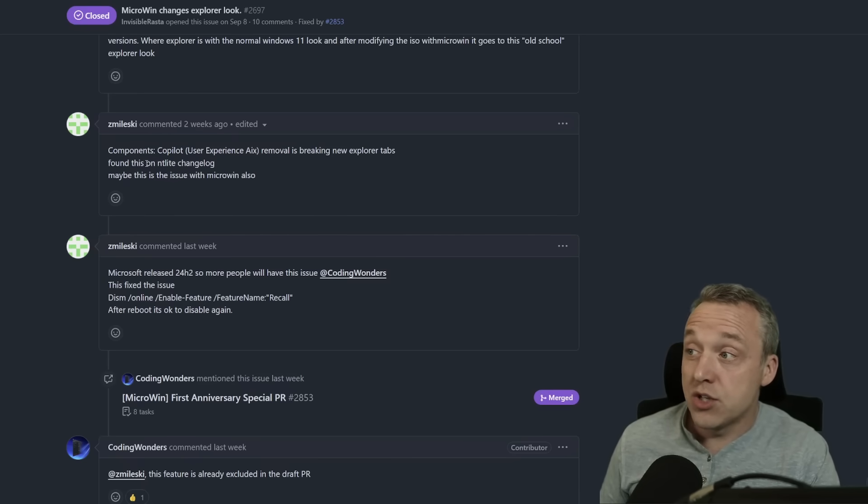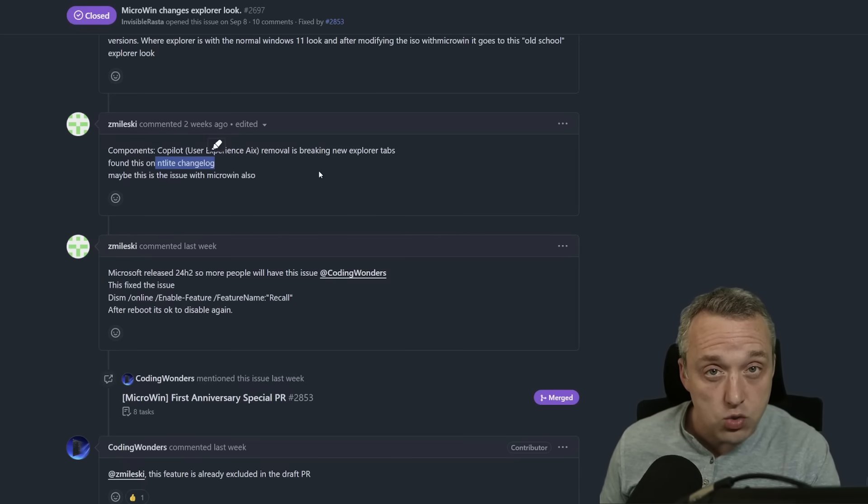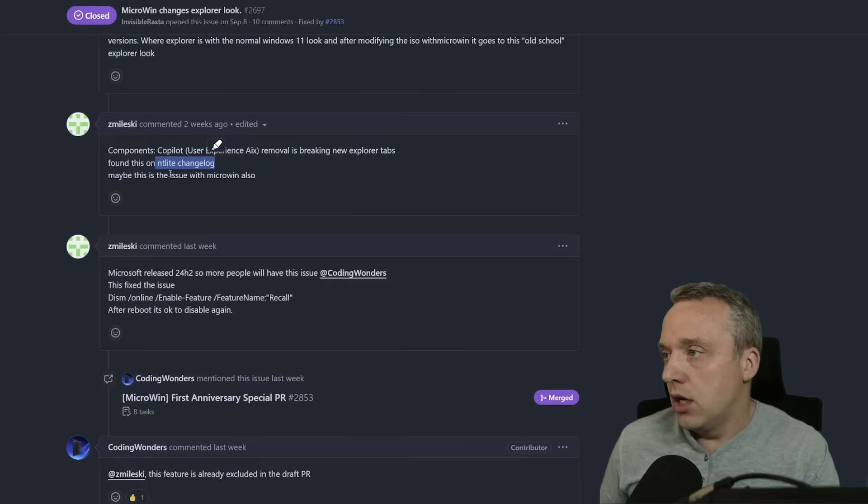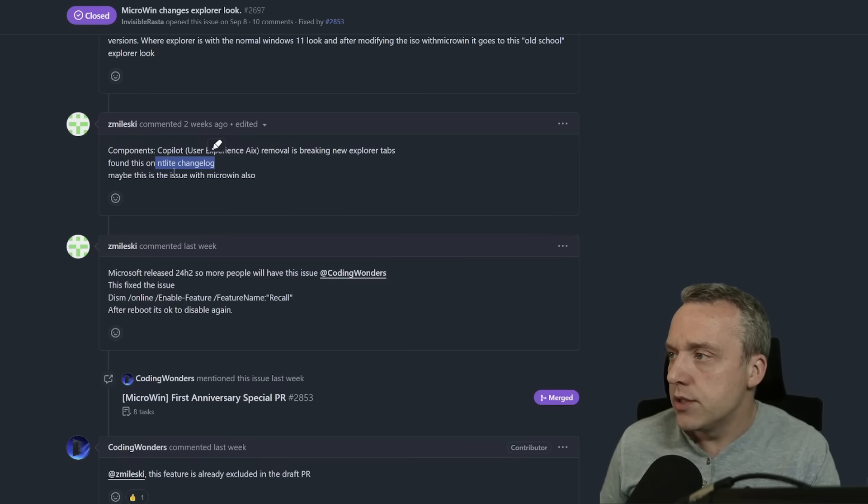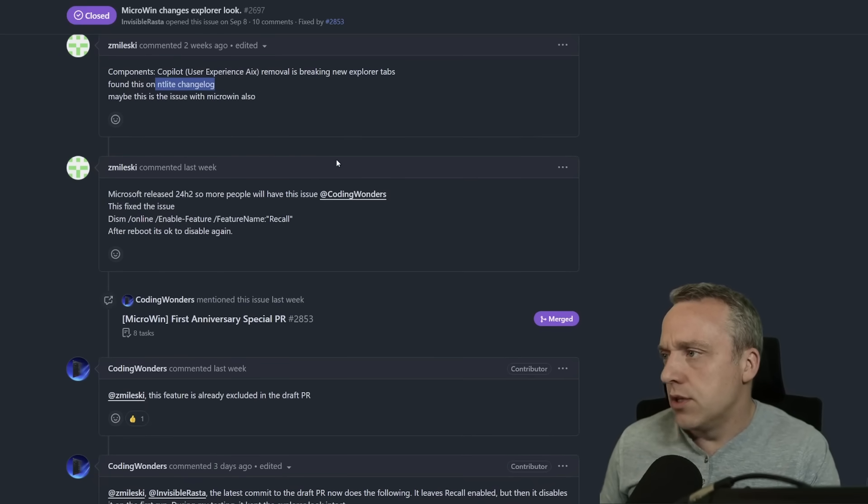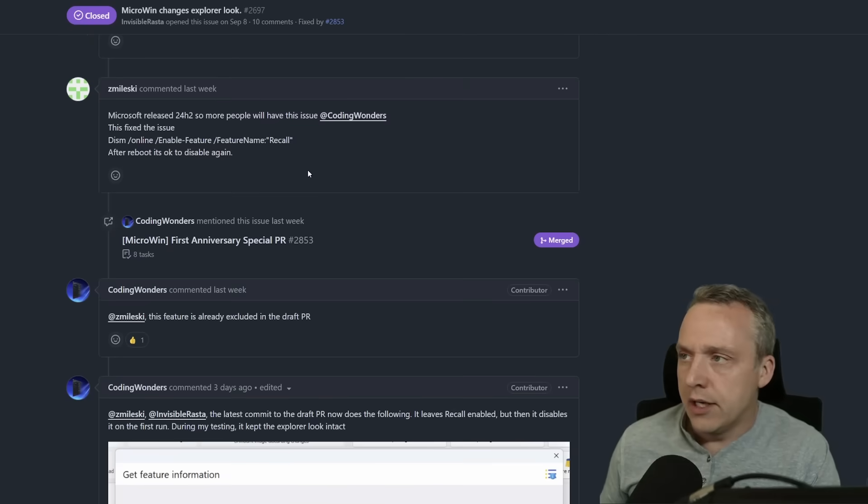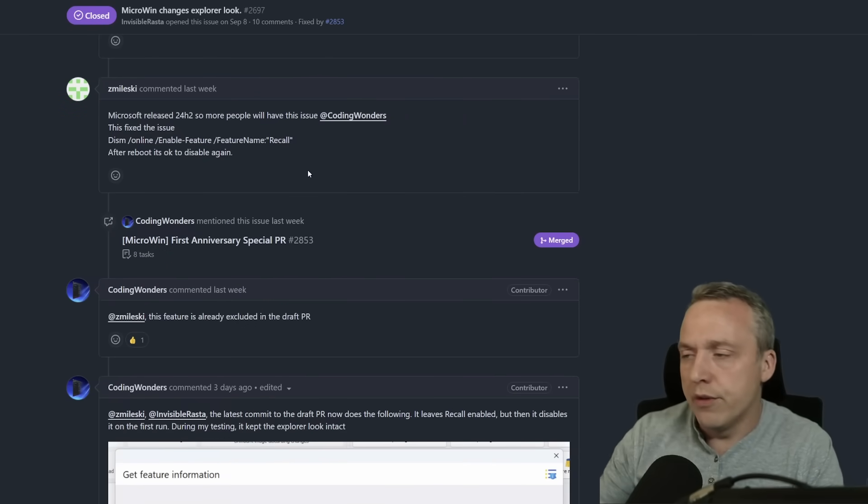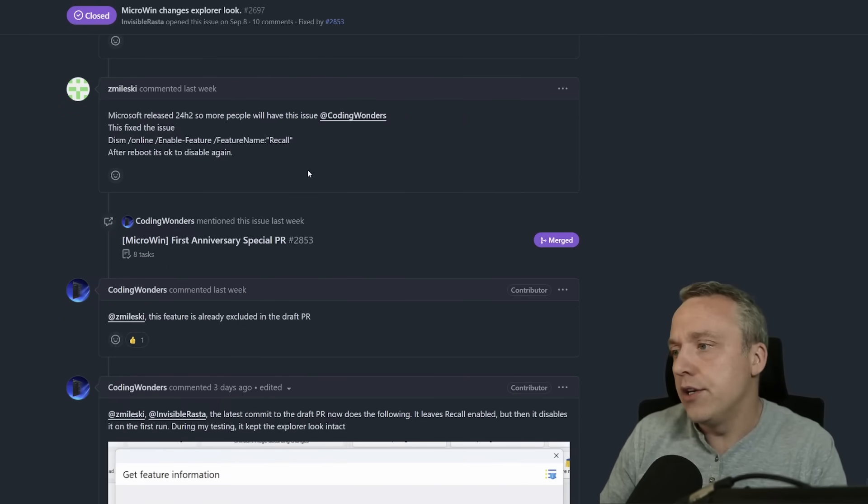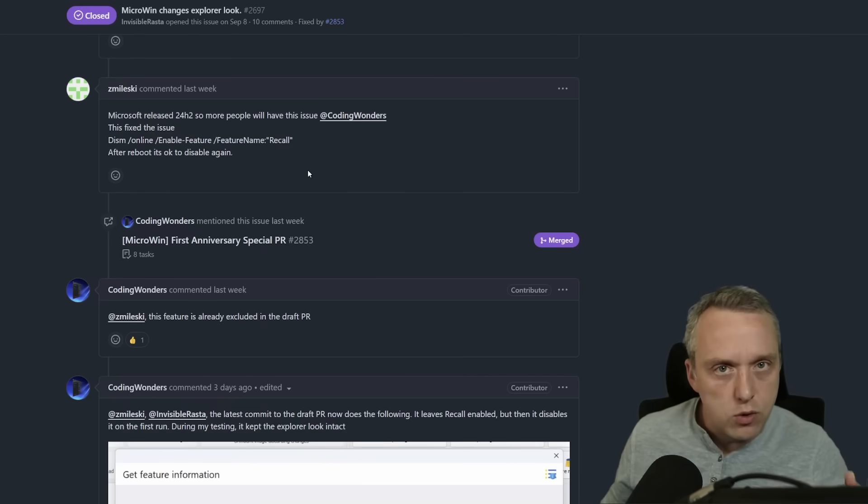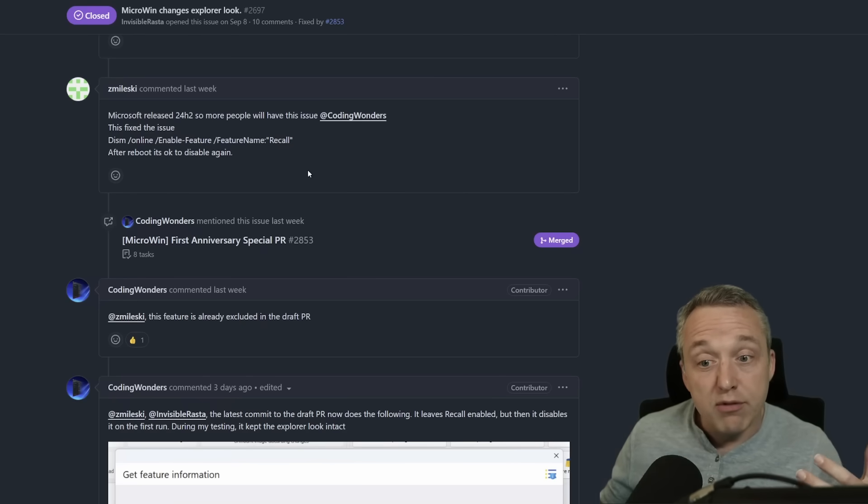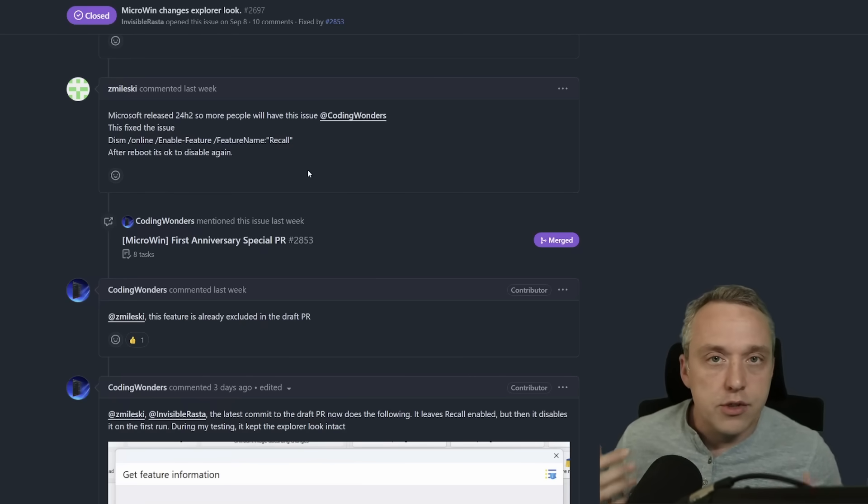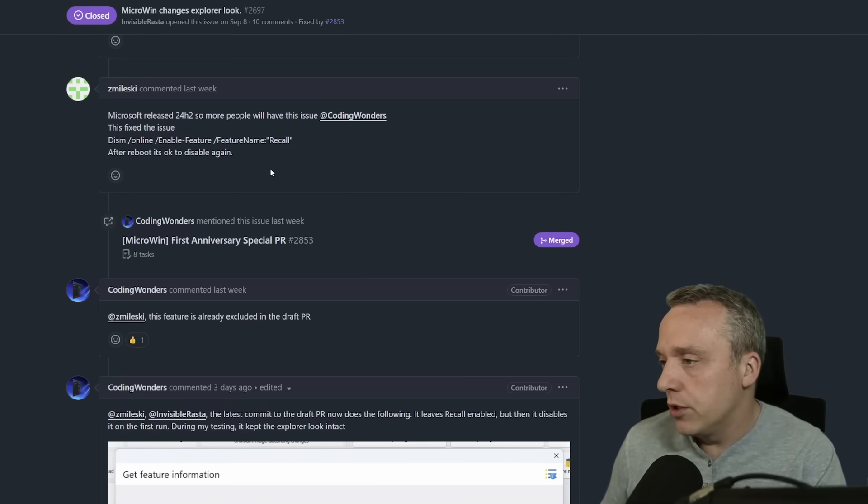This is actually in the NT Lite changelog as well, so the NT Lite team in their changelog reported this first. And then, if you continue scrolling down, I copy a lot of those same things from whether it's NT Lite or other places. I'm always looking to have the most tight, no-nonsense-based starting point for Windows.